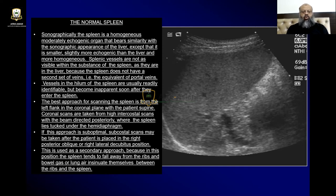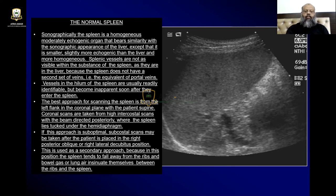The right lateral decubitus position is used as a secondary approach because in this position the spleen tends to fall away from the ribs, and bowel gas or lung air can insinuate themselves between the ribs and the spleen.